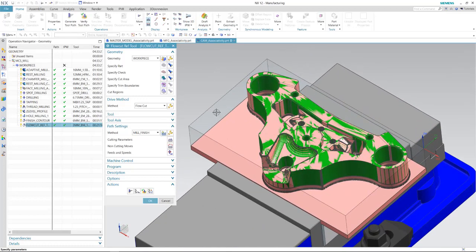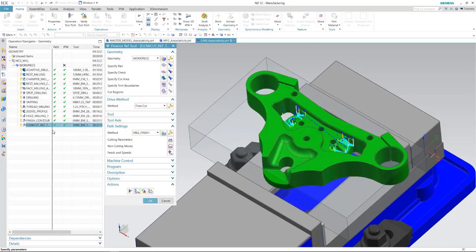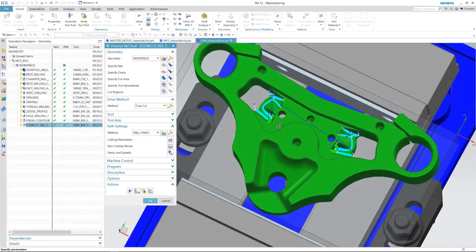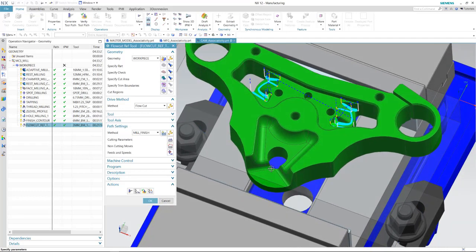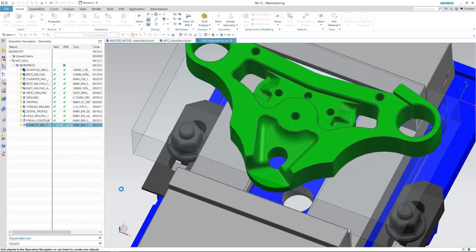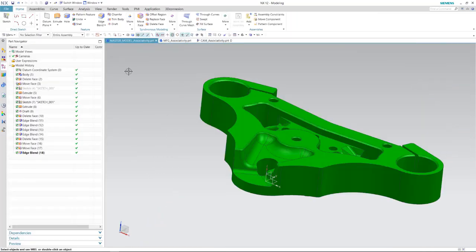Let's take a look at our resulting part first, and then we'll make an engineering change. We have our part finished. I'd like you to pay attention to our tool path here on this last one — we've cut this flow cut with reference tool, but it didn't cut anything here. One of the changes I'm going to make will automatically update and find those areas based on the reference tool, because I'm going to make these radii smaller. Let's go into the master model and make an engineering change.